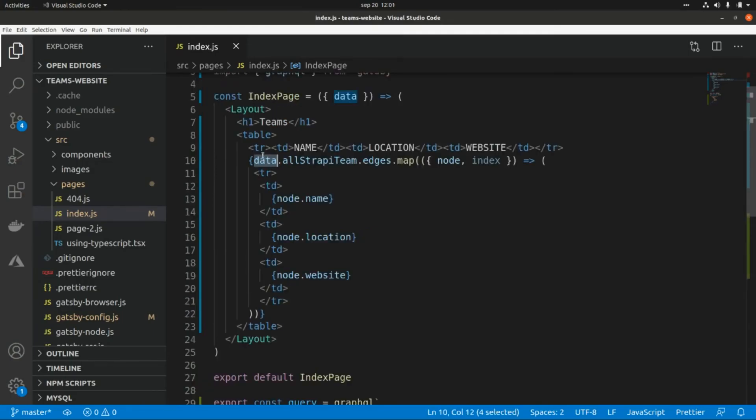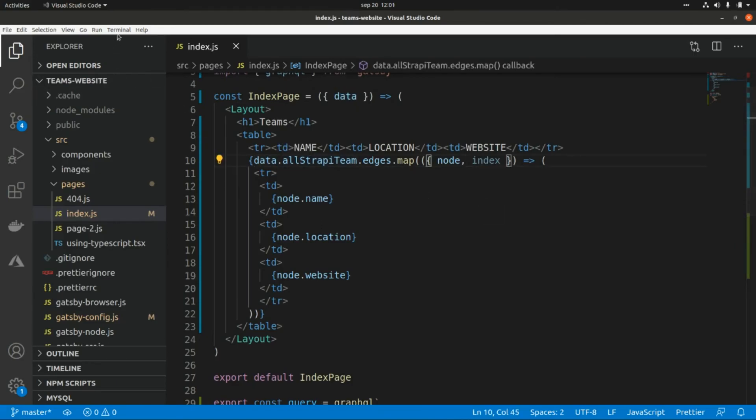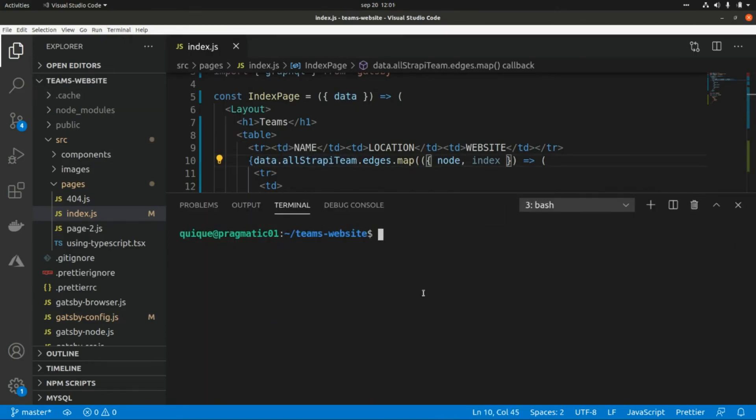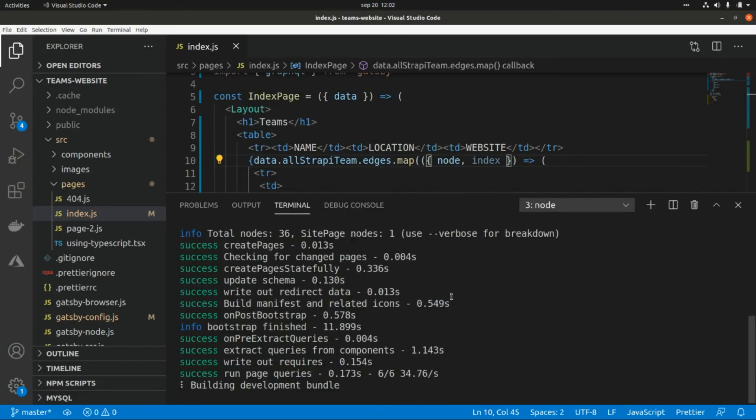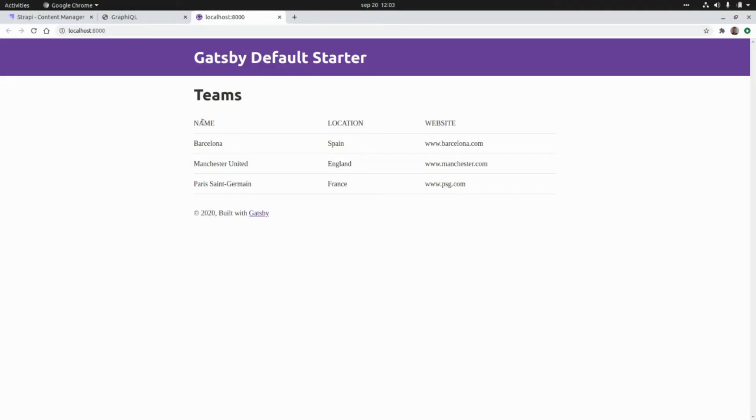This is something you can see in detail in a previous video that I'm going to put here, but we're basically iterating over all the elements that we get in this data variable. Let's run the server again with gatsby develop, and now let's go to the website. As you can see, we have the list of teams with the name, the location, and the website. That's all I have for today. Thank you guys for watching, and I see you in the next video. Take care, bye.